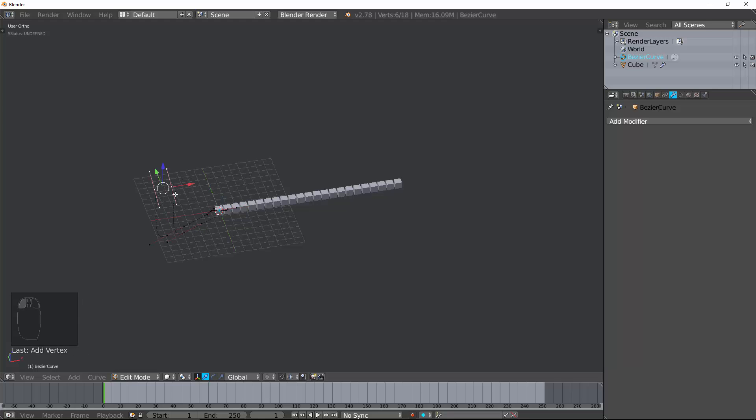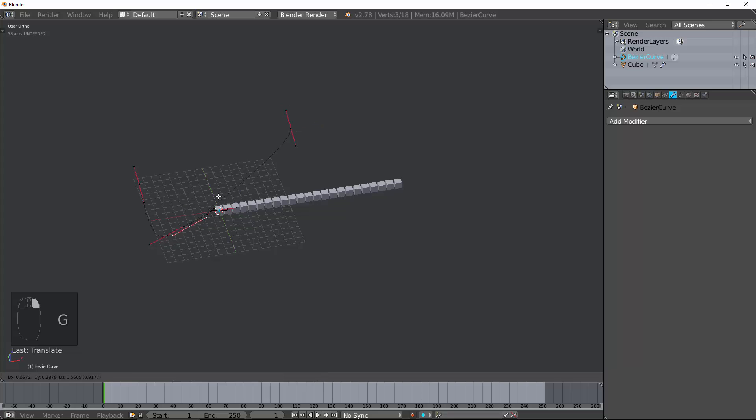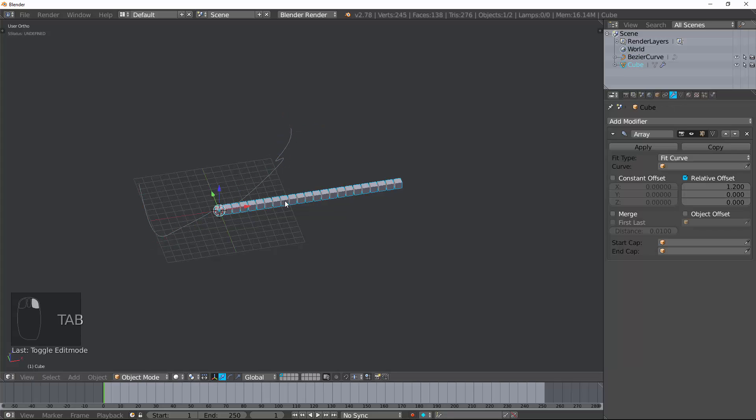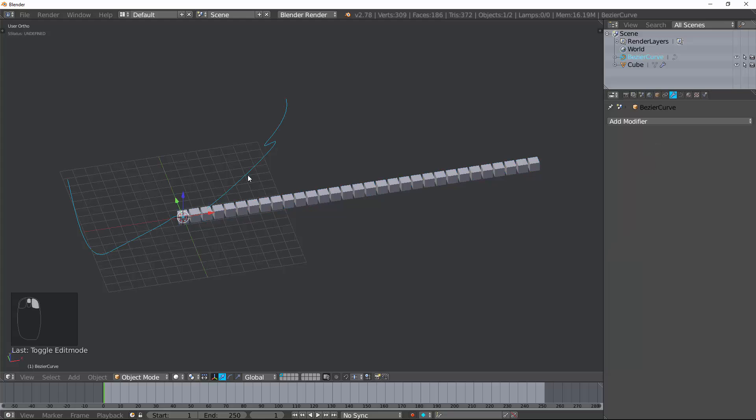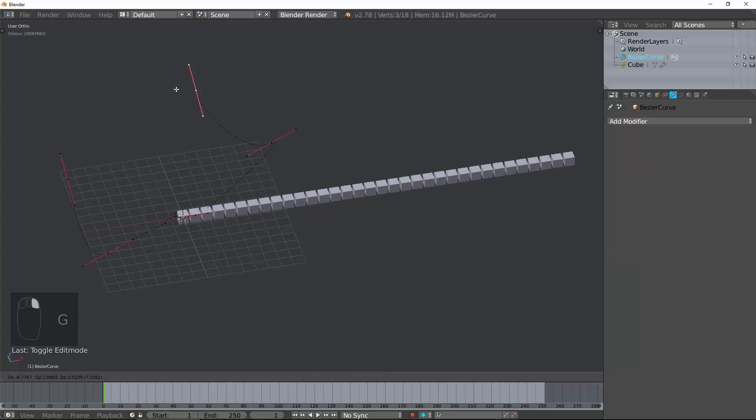Now, the more we do this, it's making this length longer and longer, but it's straight. You're thinking, well, shouldn't it fit the curve? No, it's fitting the length of the curve. It's not fitting the curve shape.